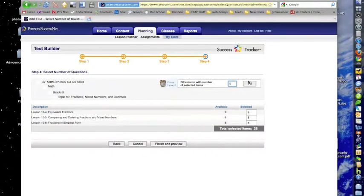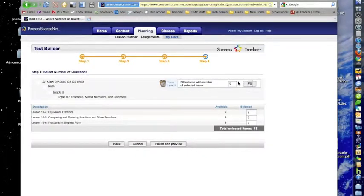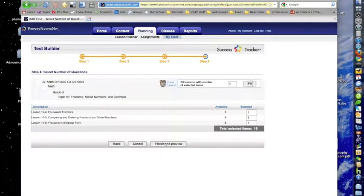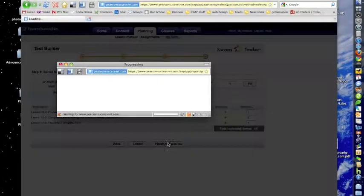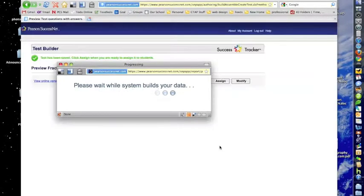But let's say I only wanted 15 total and I put five. It's going to pull five questions from each of those lessons automatically. All I need to do is go to the bottom, hit Finish and Preview, and I wait while it makes my practice sheet.